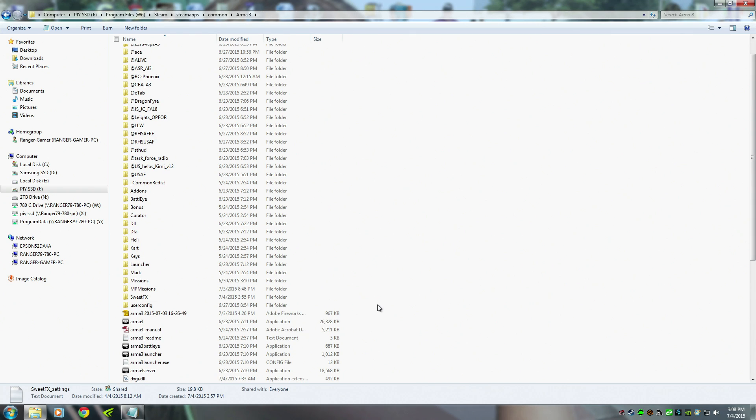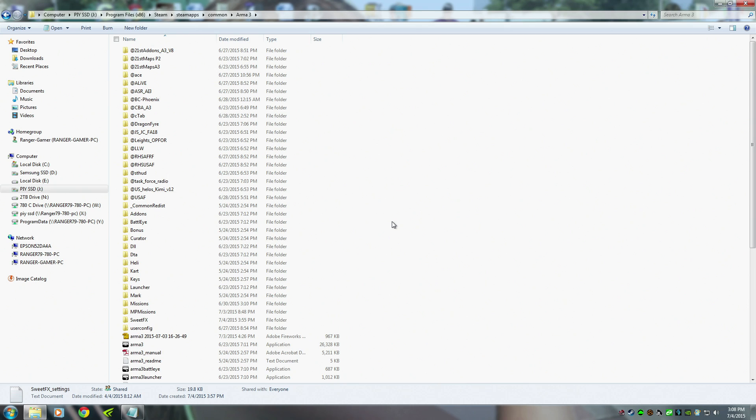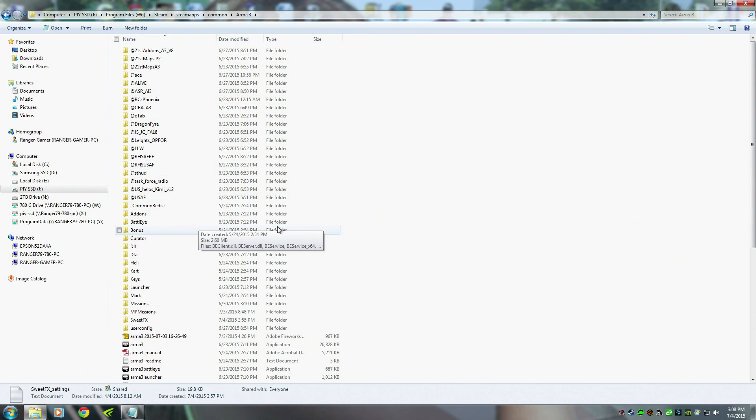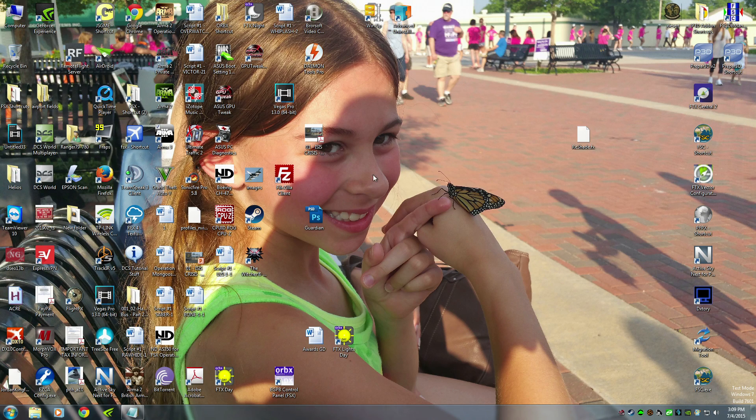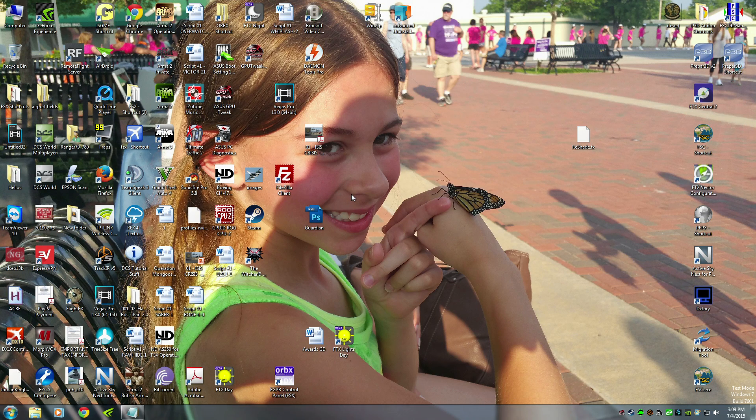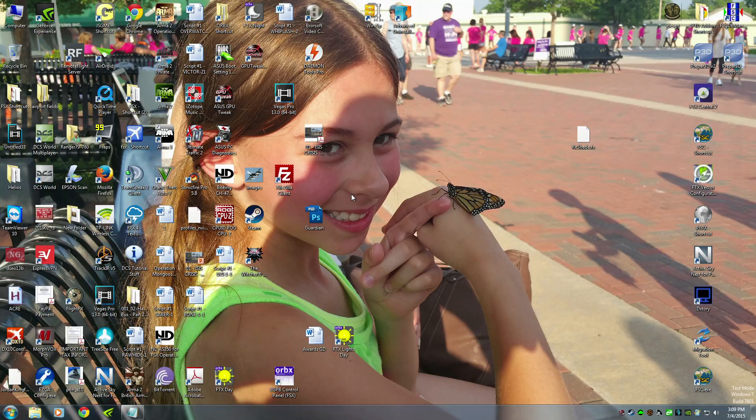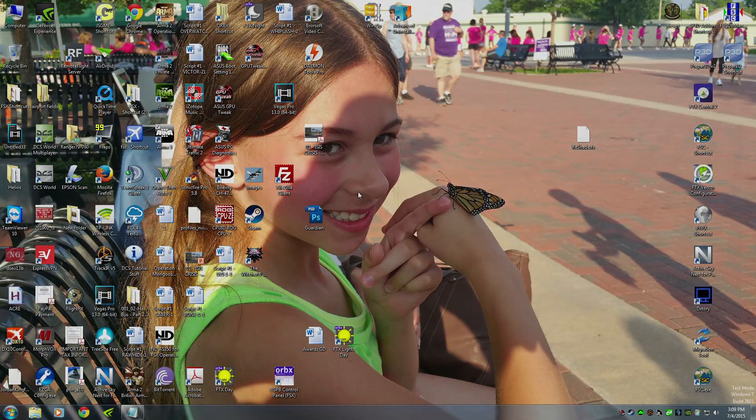If you enjoyed this video, if it helps you out, link it, share it with people. Let's look at Arma looking beautiful. I love it. Had no problems running all these mods here. No issues at all. There you have it. Give Solano some love for making this preset. Alright, Ranger79, checking out.